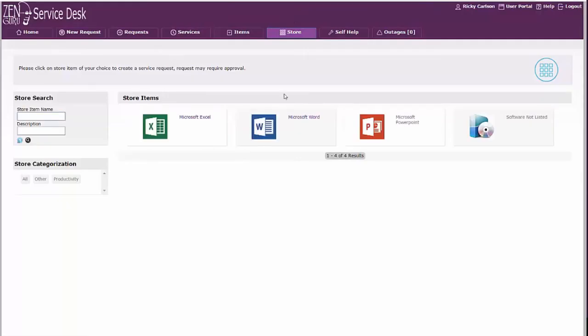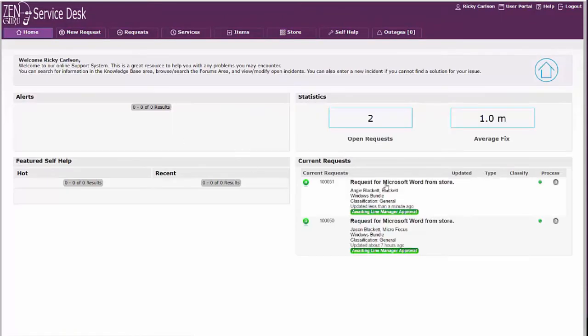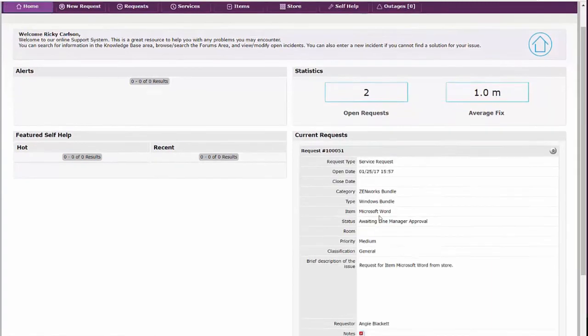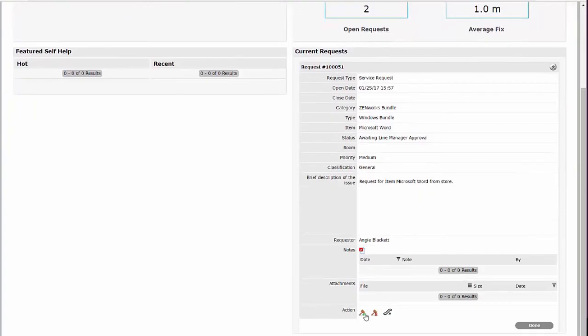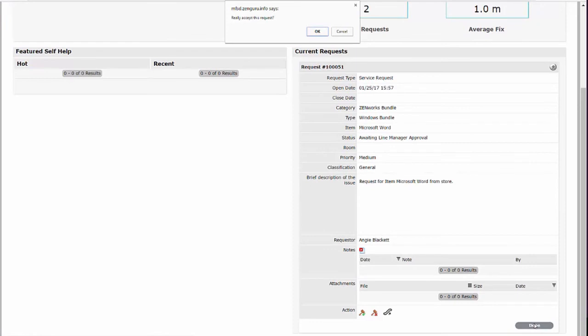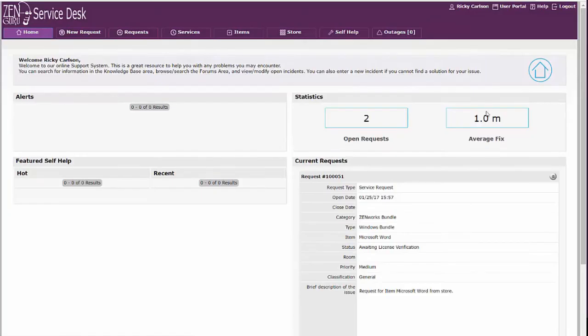And so if I log into this as my boss, you'll see there is a new request from Angie, which is who I'm logged in as. And so I can come in here as her manager. I can say I approve that. That will then accept that request.